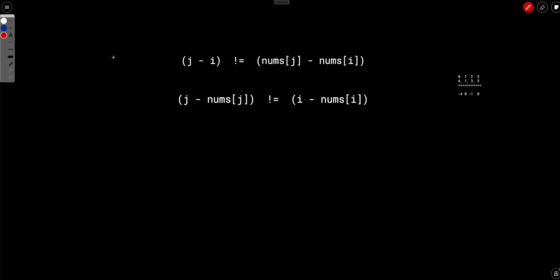you actually have to iterate all the way up to n square because you know that the left side also requires i and j, right side also requires i and j.